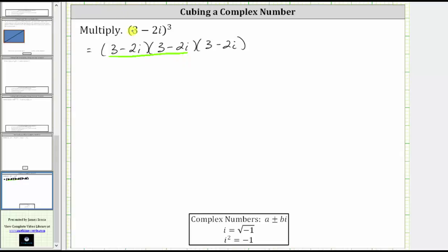To multiply these two complex numbers, we will have four products, which we can think of as repeated distribution. We first distribute the three from the first complex number, and then we distribute the negative two i from the first complex number, giving us the four products.